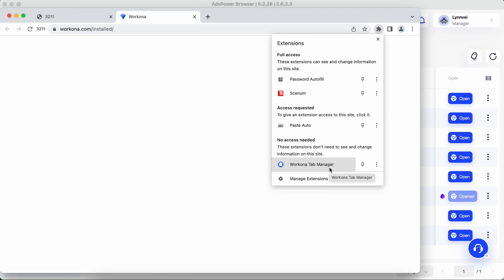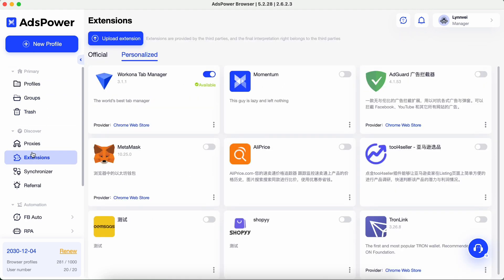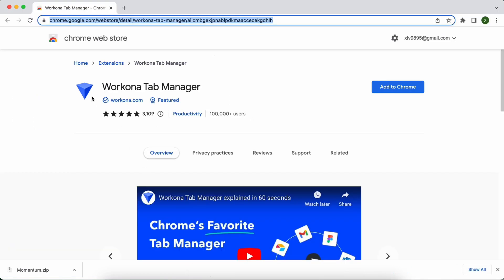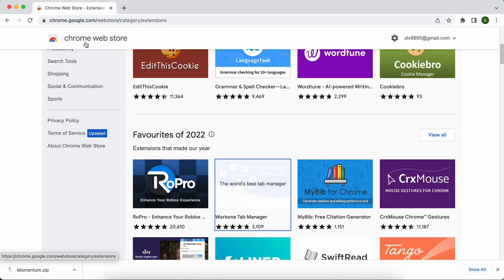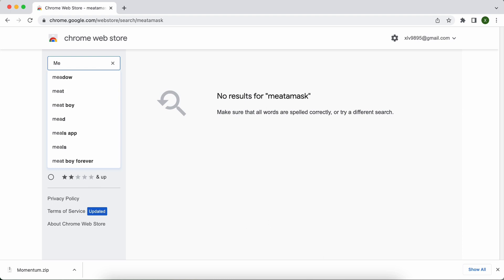Next, let me show you how to update extensions. Go to the Personalize tab. The current version of MetaMask is 1.0.25.0, but we want to update it to the latest version. Search MetaMask in the Chrome Web Store.